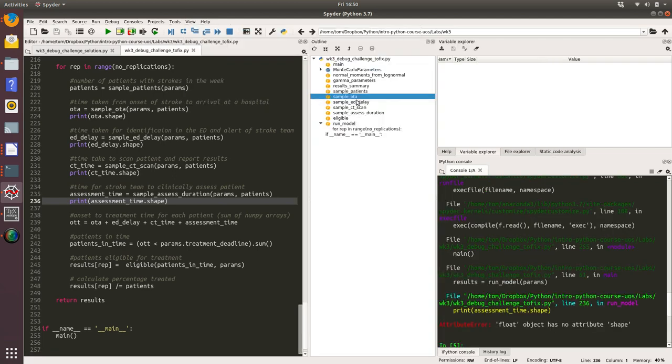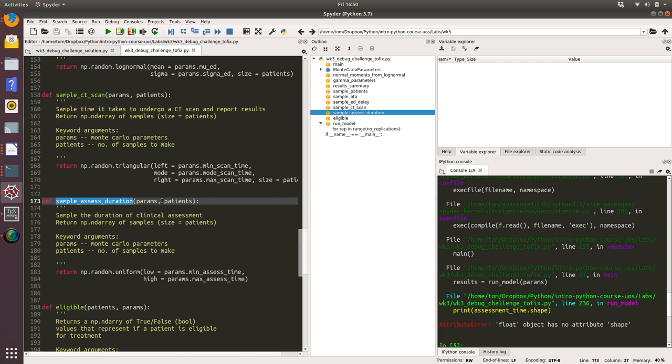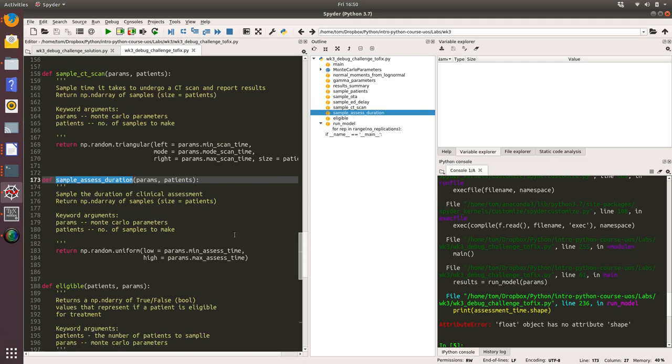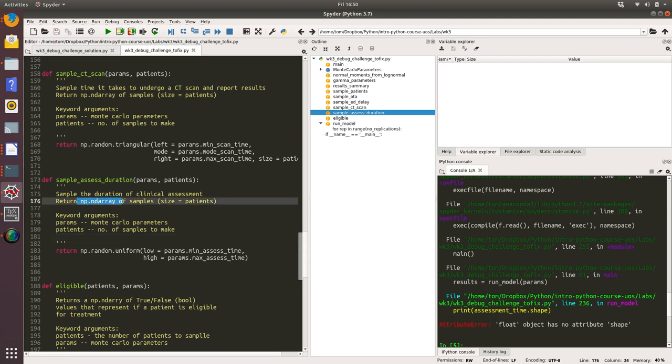It's telling me that assessment time is actually a float and not a numpy array. So let's find that function. Assess duration.